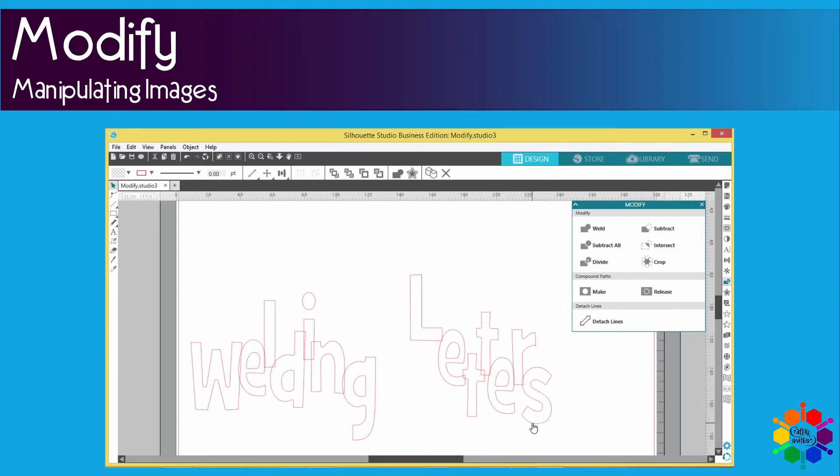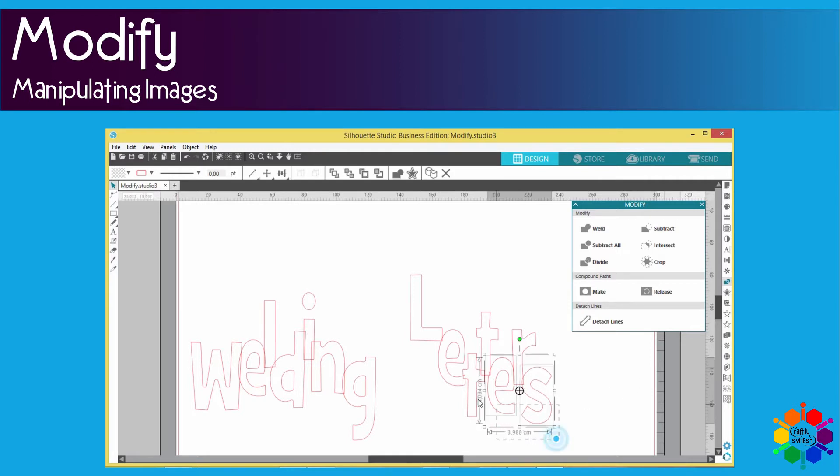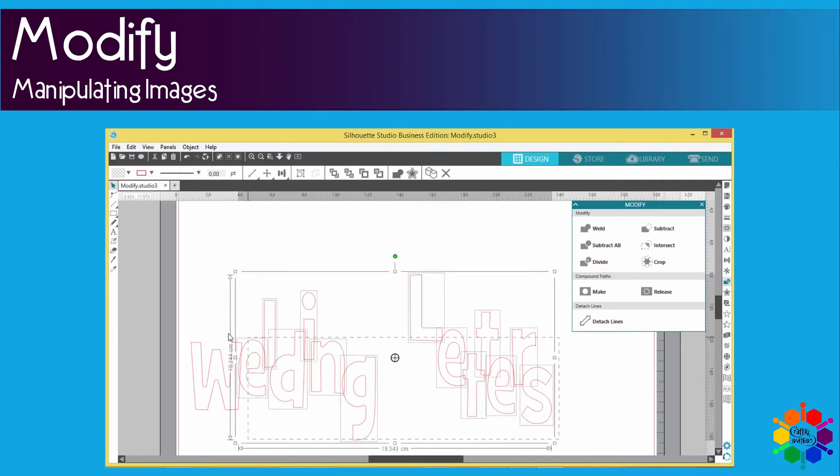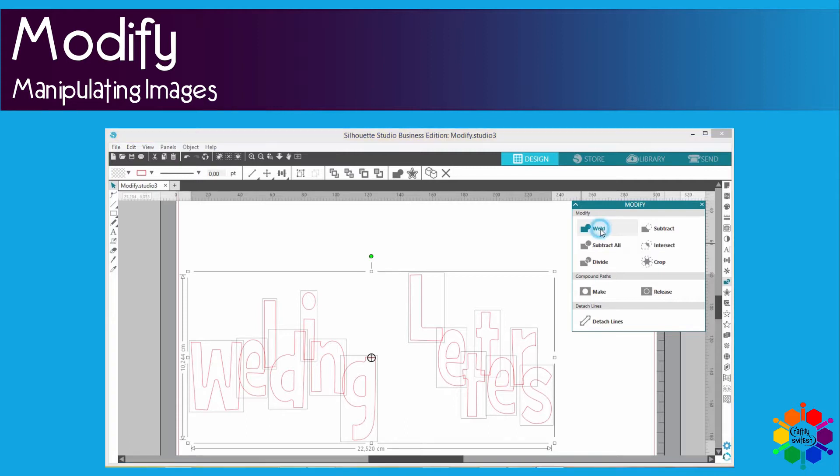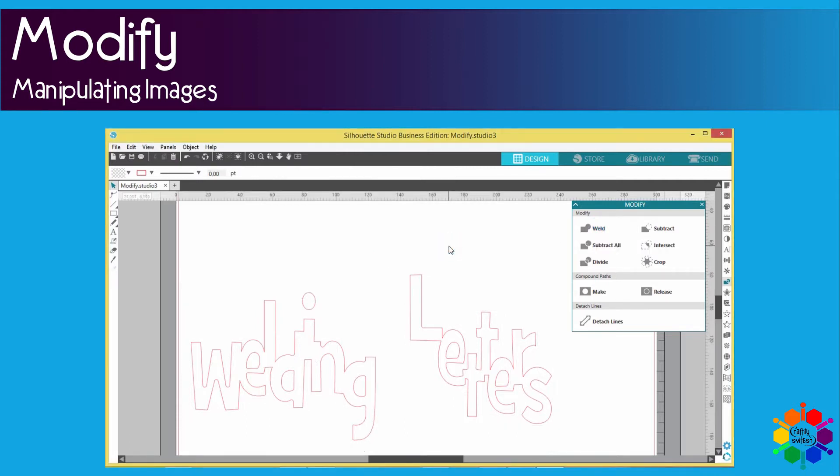So each and every letter needs to overlap somehow. There's all the letters overlapping. Now you highlight everything and you click on weld. I'm going to click weld. Voila, all the lettering are together now. Can you see there's one outline outside?